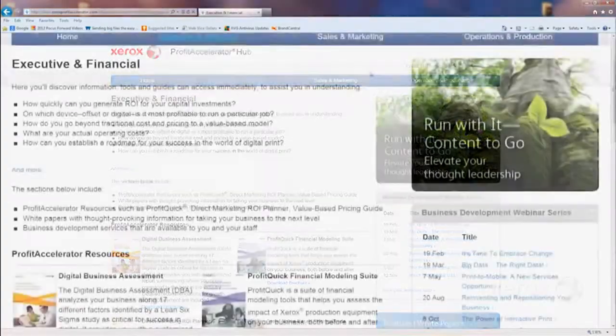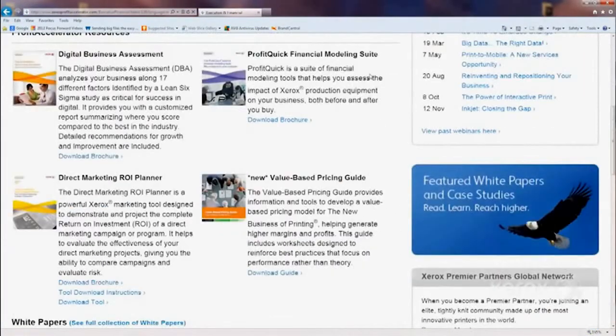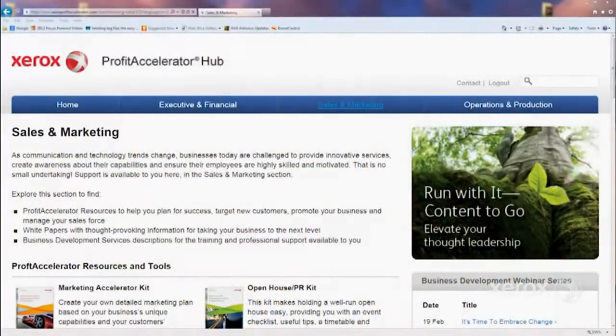We have an executive and financial area for those of you who are owners of the corporation and really want to understand more about making strong business decisions — perhaps looking at pricing differently, or if you wanted to utilize some of our business development consulting services, you can find more about those here.